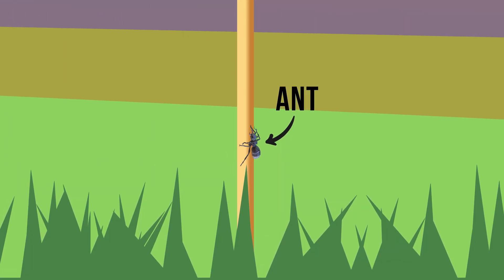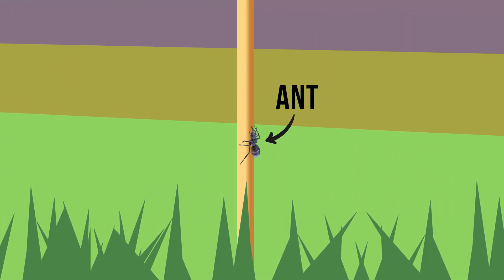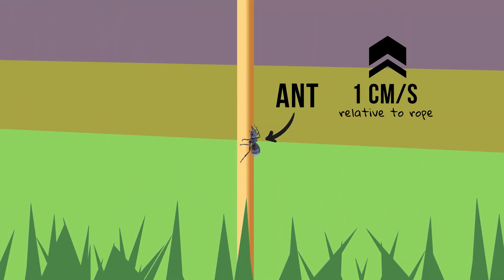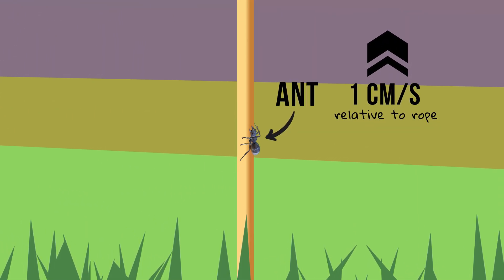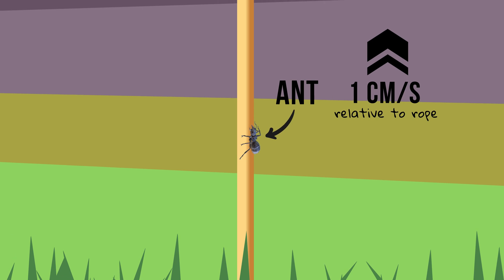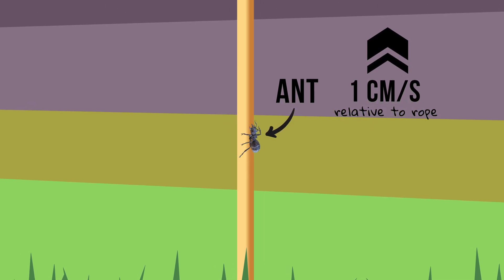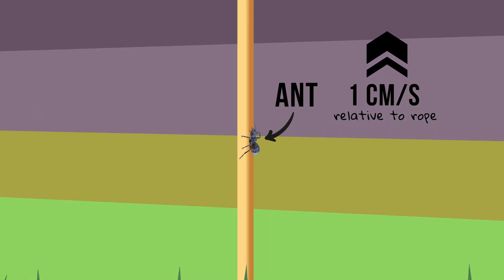An ant starts to crawl along a taut rubber rope at a speed of 1 cm per second relative to the rubber it is crawling on.